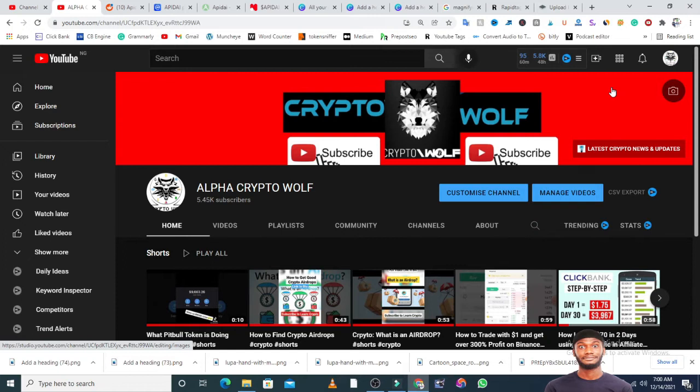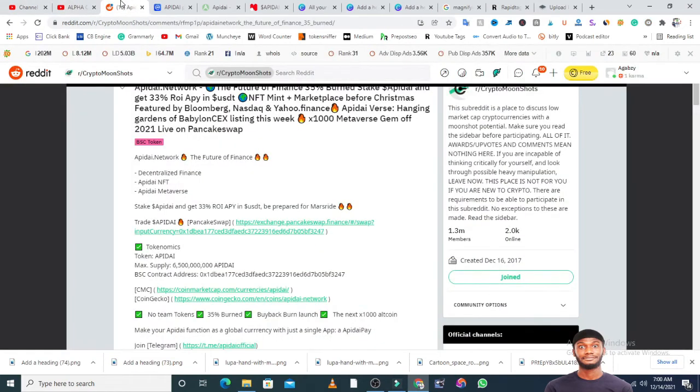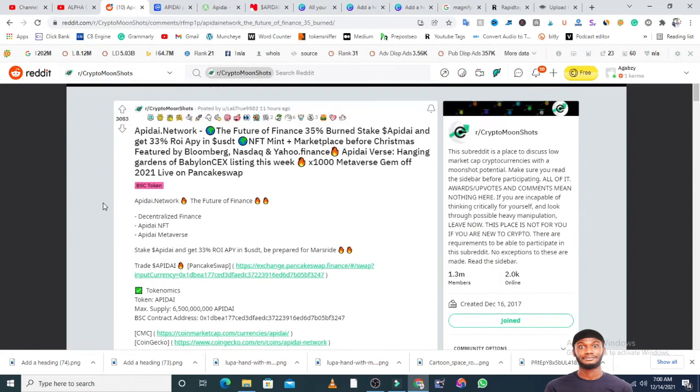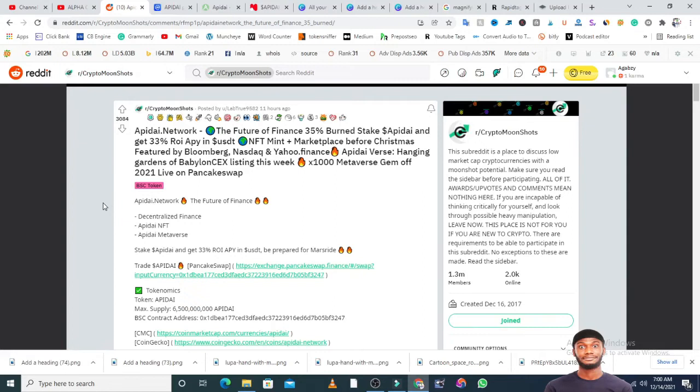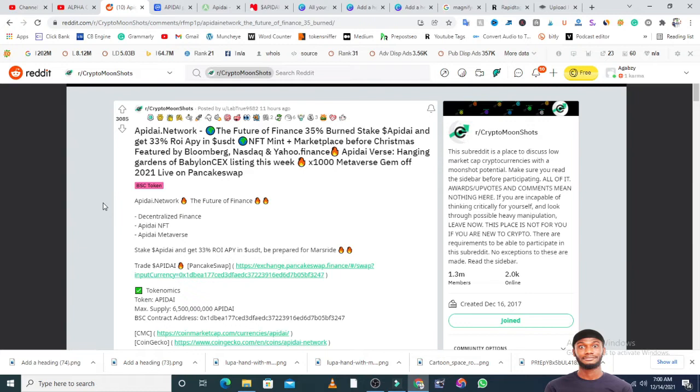One of the tokens I saw on Reddit caught my attention because of the upvotes it has - over 3,083 upvotes. It's Apidai Network. Now this is not a coin, this is actually a token that has prospects. It's a serious project with utility. They say this is the future of finance: 35% bond stake Apidai.